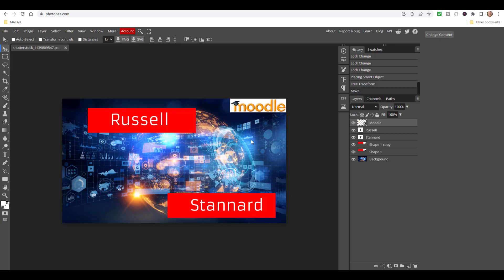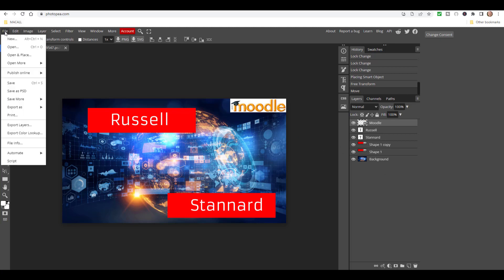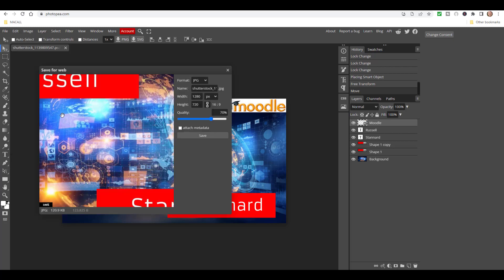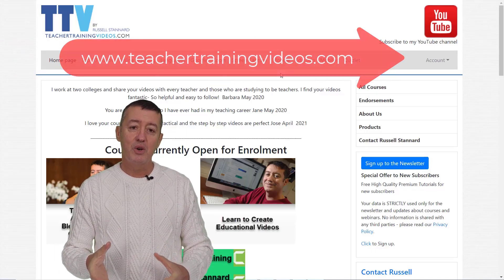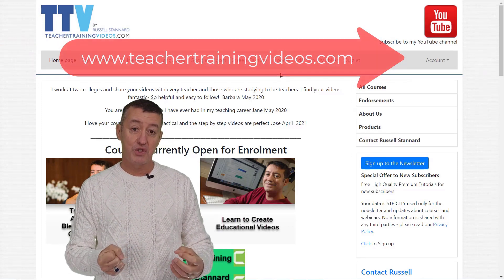You can start to see how useful working with these layers is. Once you finish, click on File and Export As - export this as a JPEG. Give it a name - 'thumbnail new' - then click Save. There it is on the screen, completely designed and ready to upload into your YouTube video.